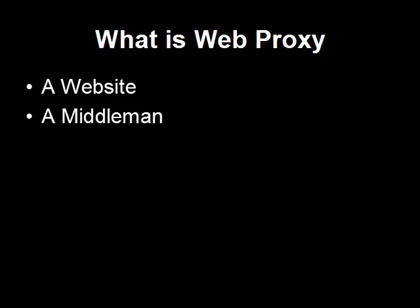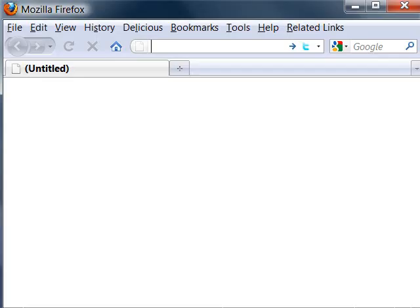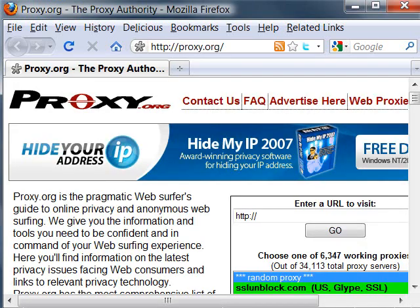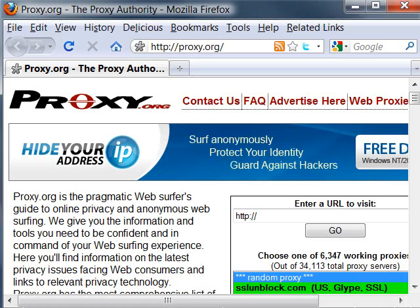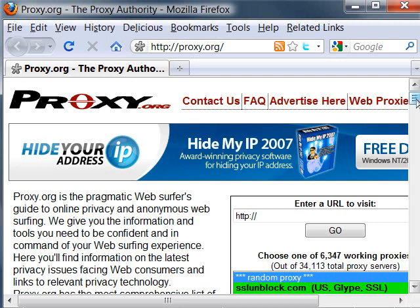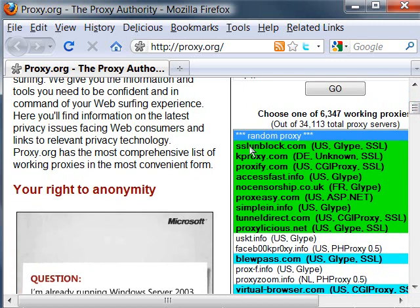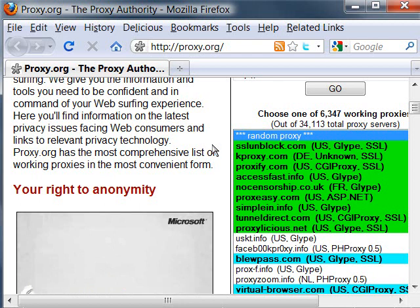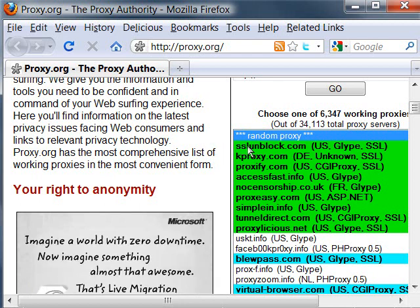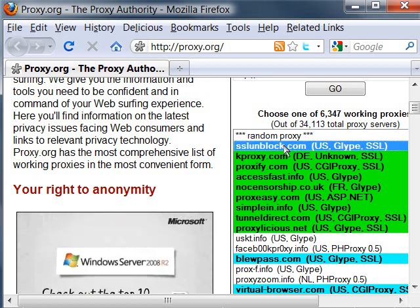Let's say you still want to visit Facebook.com. What you can do is go to www.proxy.org first. This is like the biggest proxy listing site — it has tons of Web Proxies there. So there's a list; let's use any one of them. Let's pick the first one: SSLonblog.com. Click it.